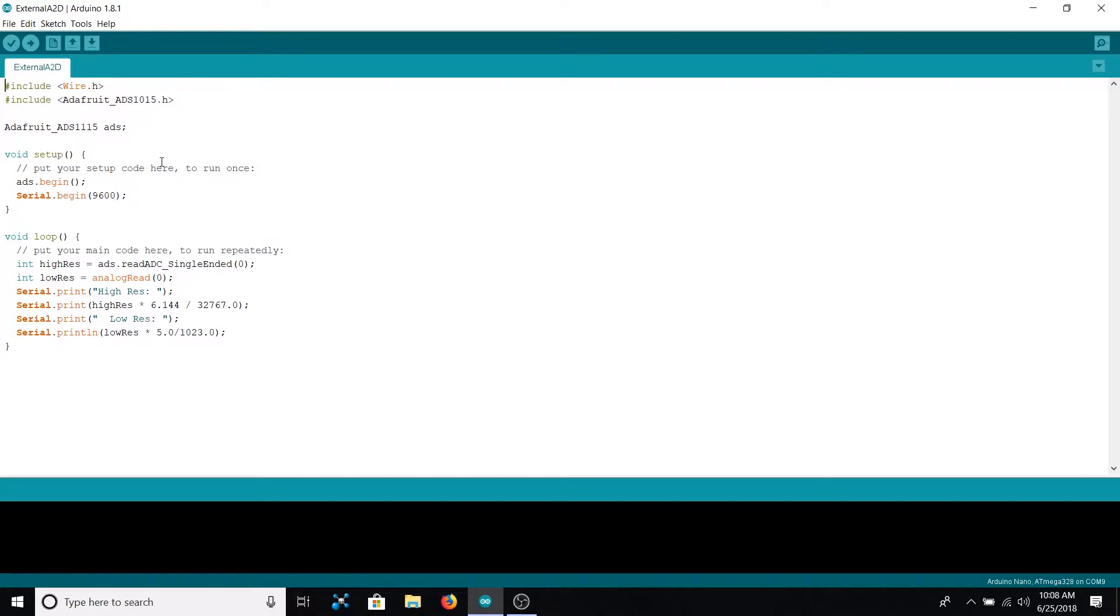The second library, the Adafruit ADS1015, is one that you will have to download from the GitHub repository we've linked in the description. It's a library created by Adafruit and is made specifically for this device. It's quite useful in that it abstracts all of the I2C communications—you don't really need to understand the protocol in order to use the device.